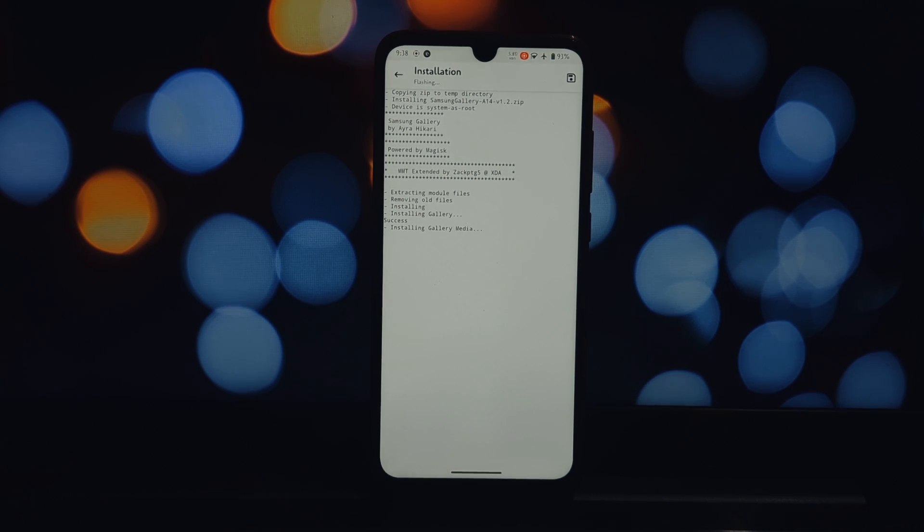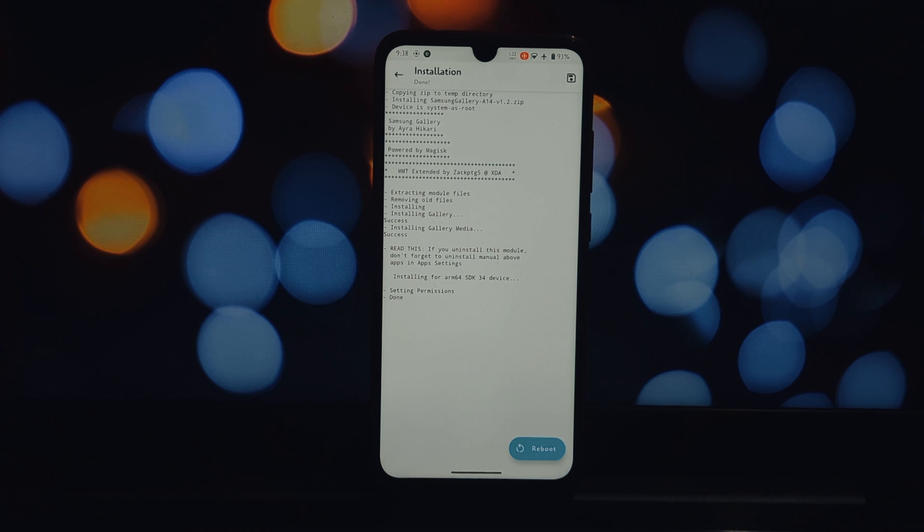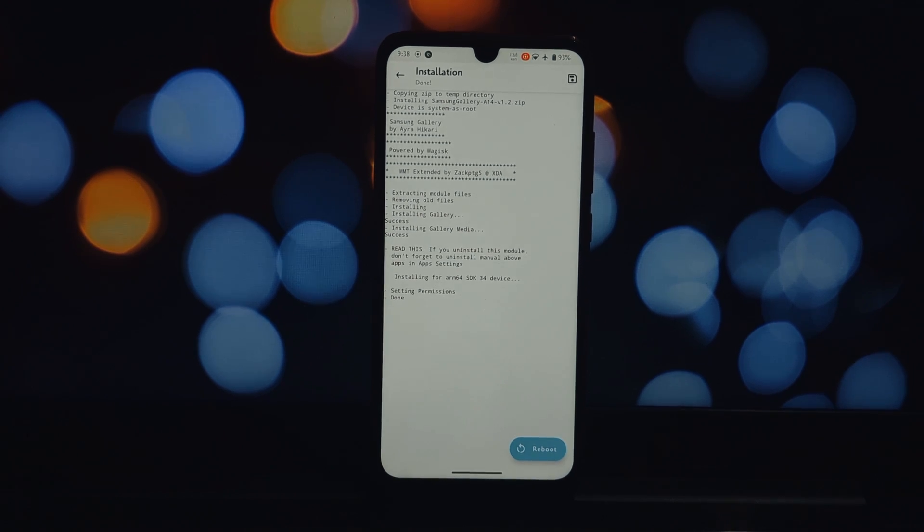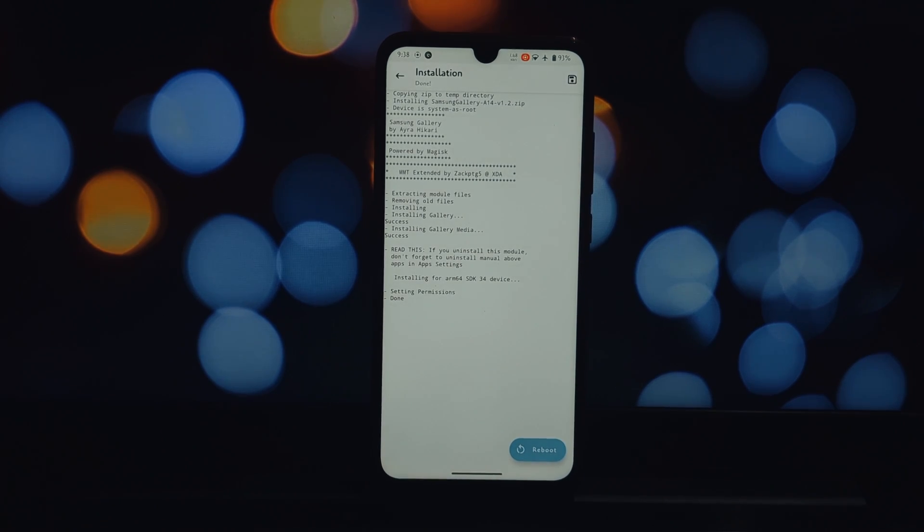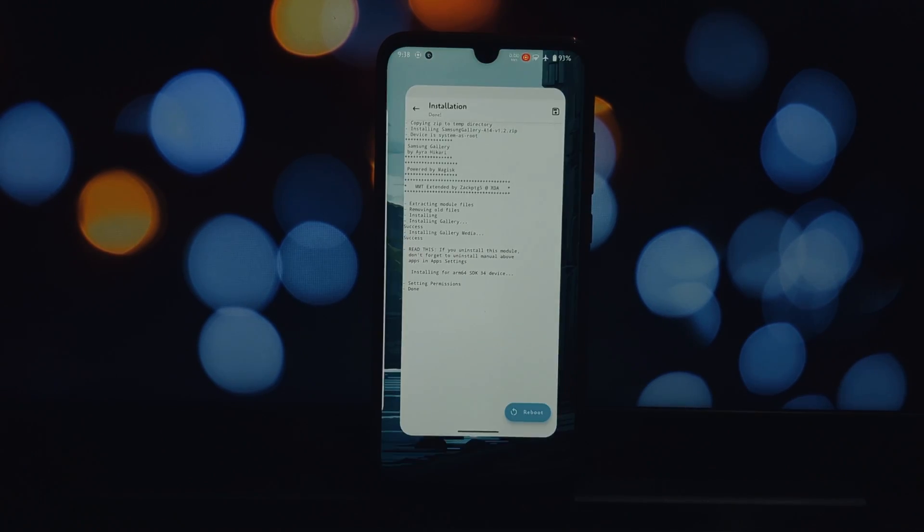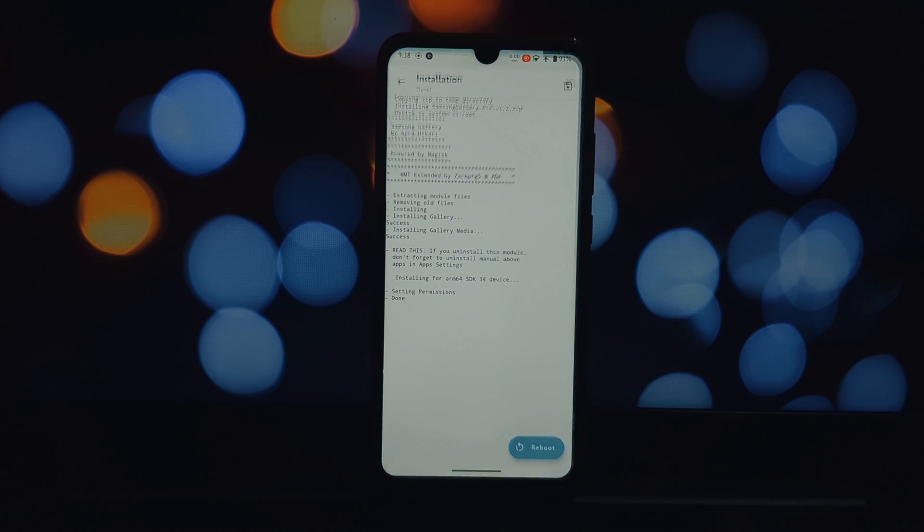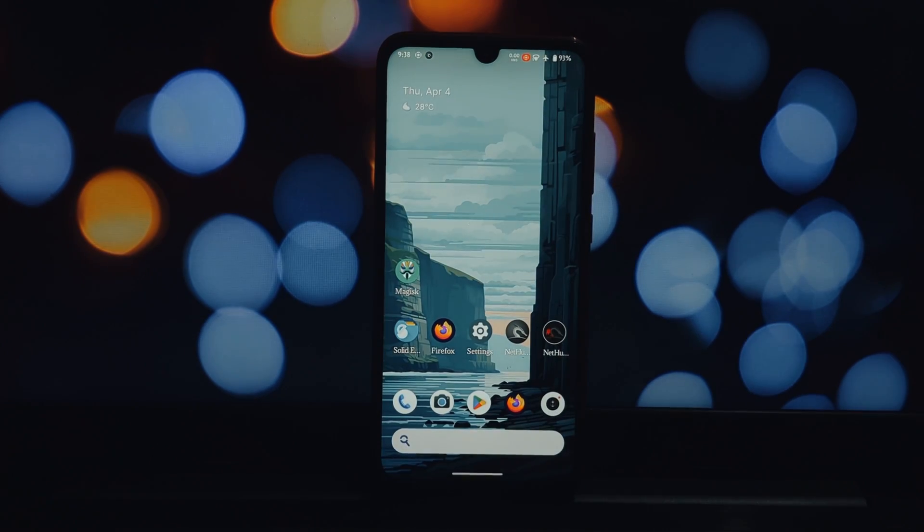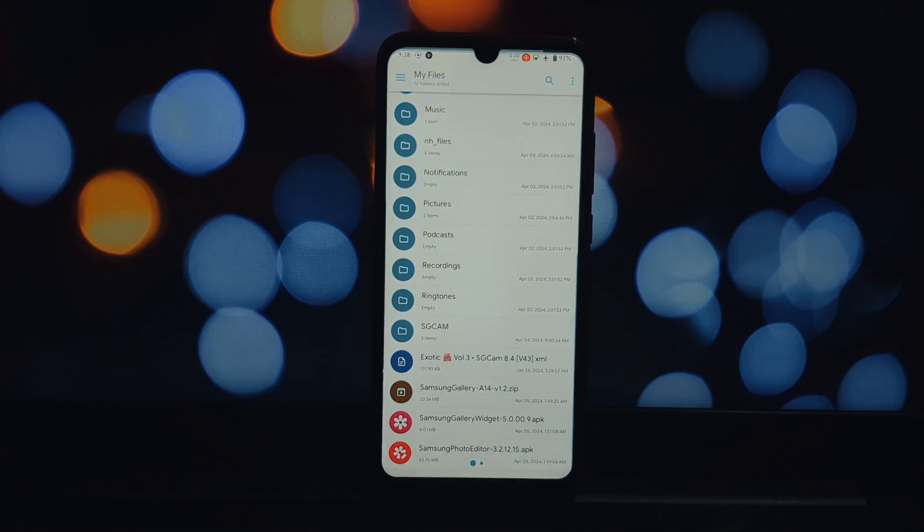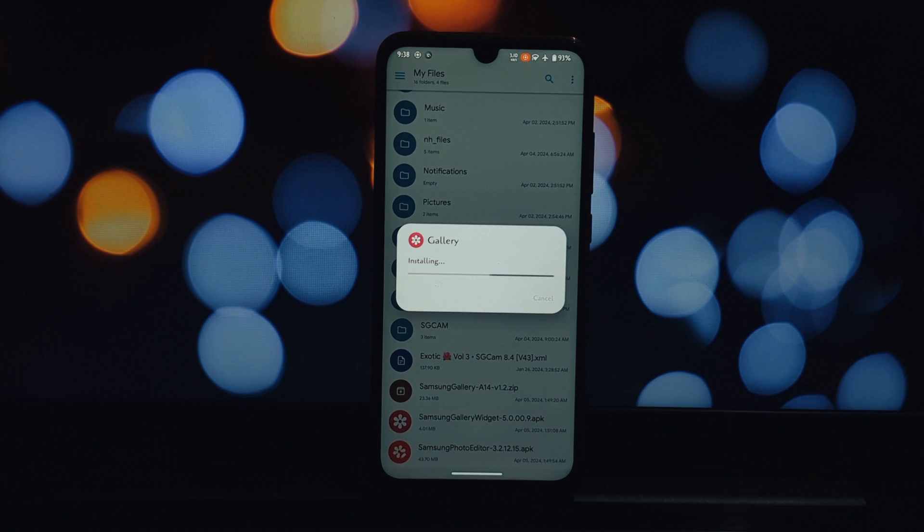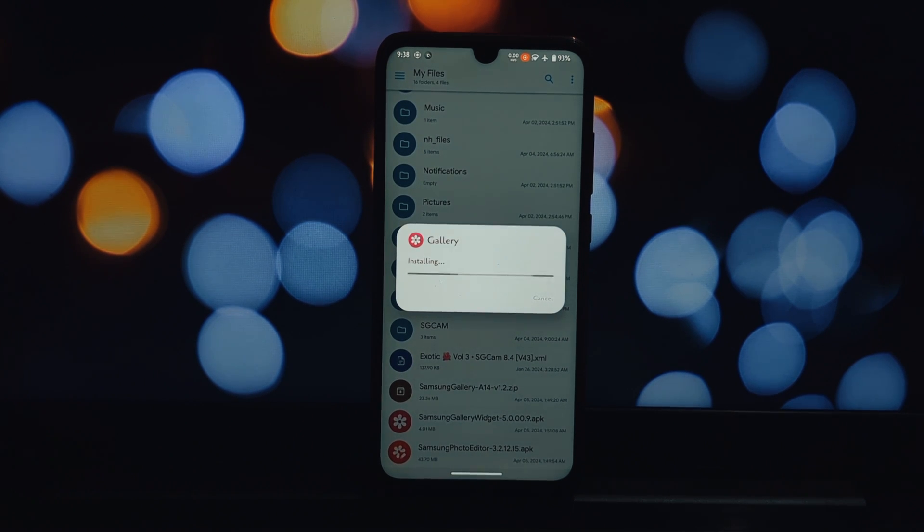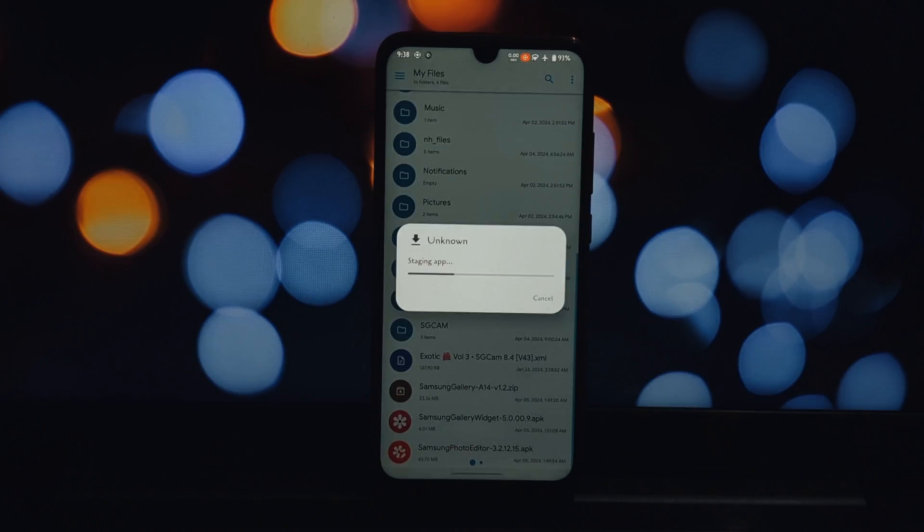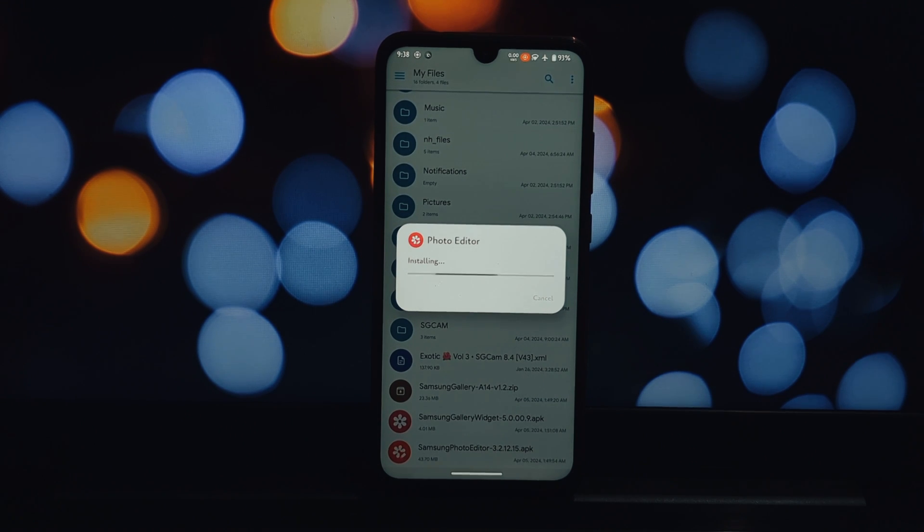You might see a confirmation prompt - tap Flash. Once the installation is complete, you'll see a reboot prompt. Tap Reboot to restart your device. Before or after rebooting, install these two APK files as well.